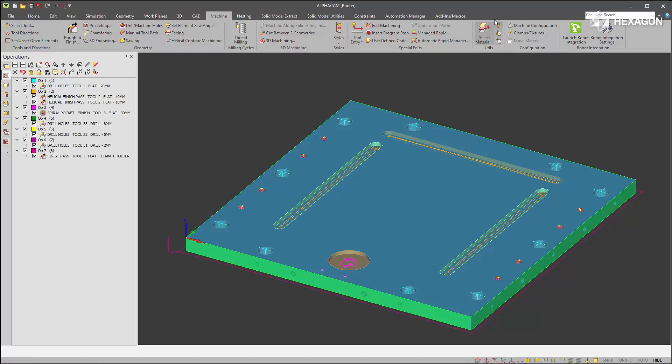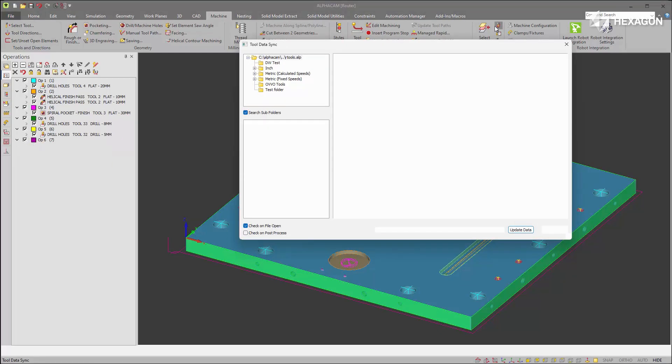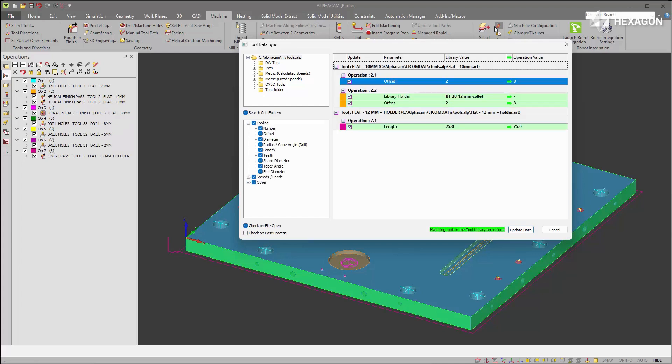So if I run tool data sync again, you'll see just the items remain that I unchecked previously.